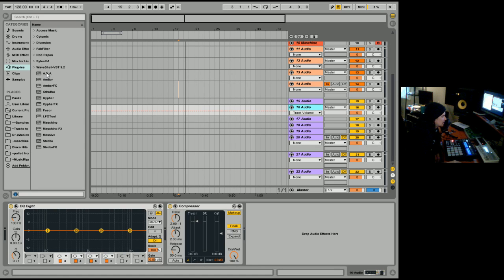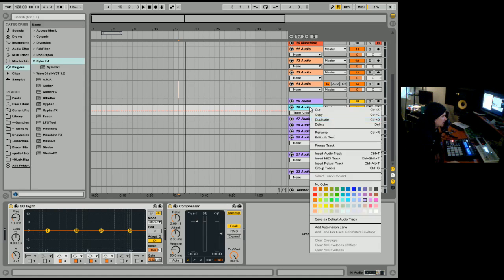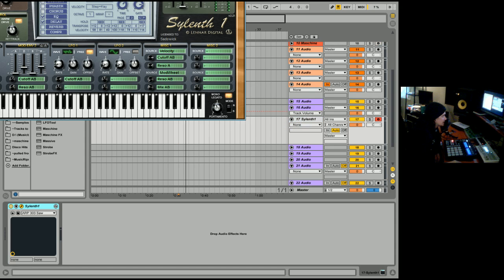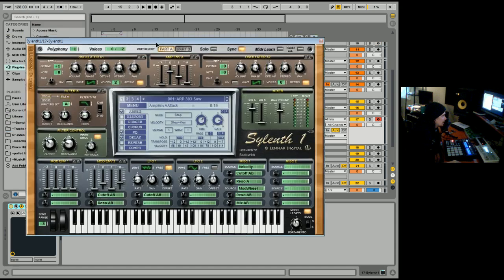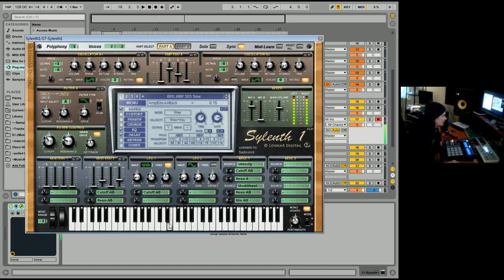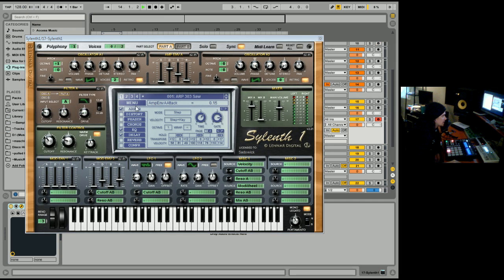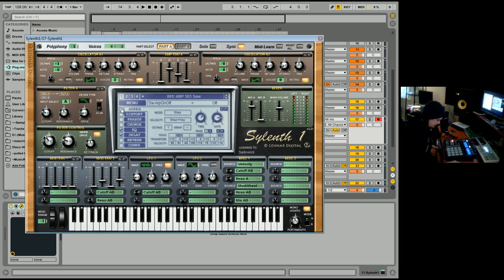So what I'm going to do is load up a MIDI instrument, silent one, indeed. I will turn off the arpeggiator. So we have a sound here.